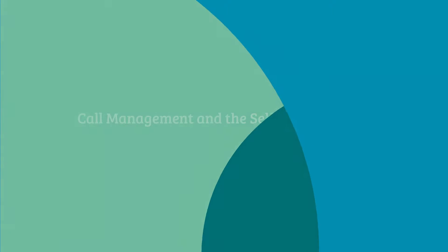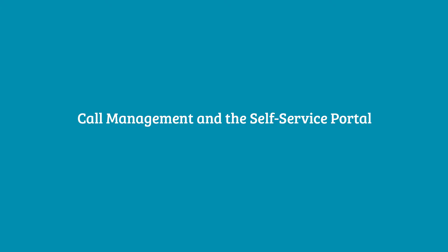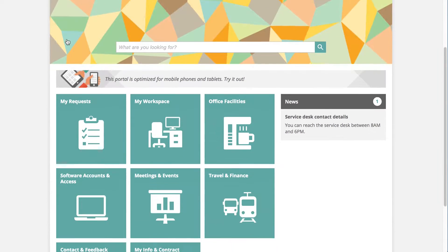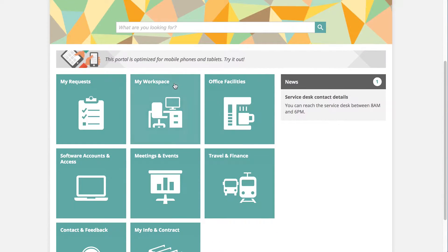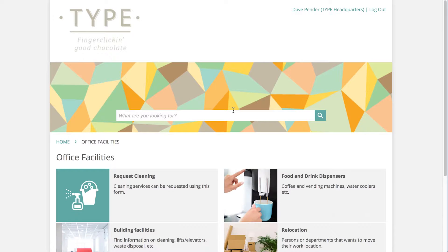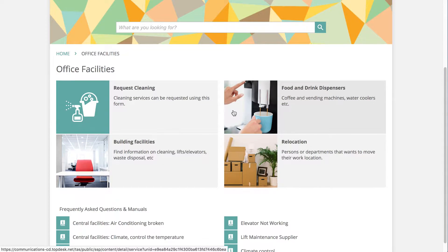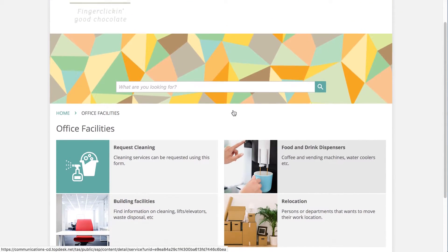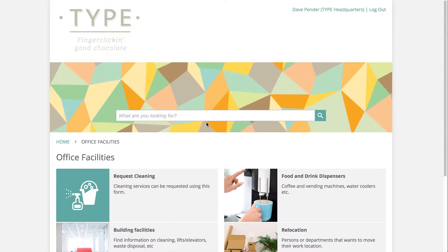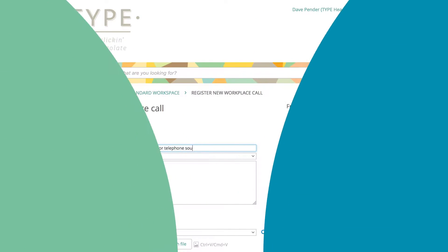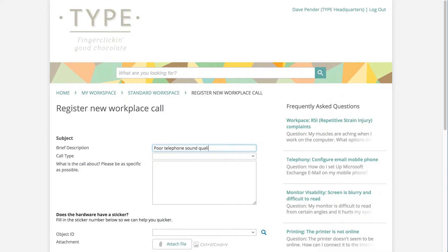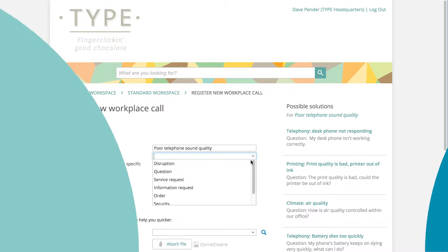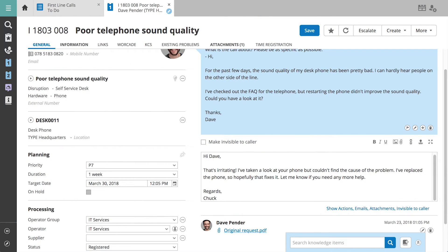In your organization, you want to keep everything running as smoothly as possible. But people have requests, and things break down. How do you manage these requests and malfunctions? In Topdesk, your users log their requests in the self-service portal. You manage and process these requests in the Call Management module. In this video, you'll see how this module works.